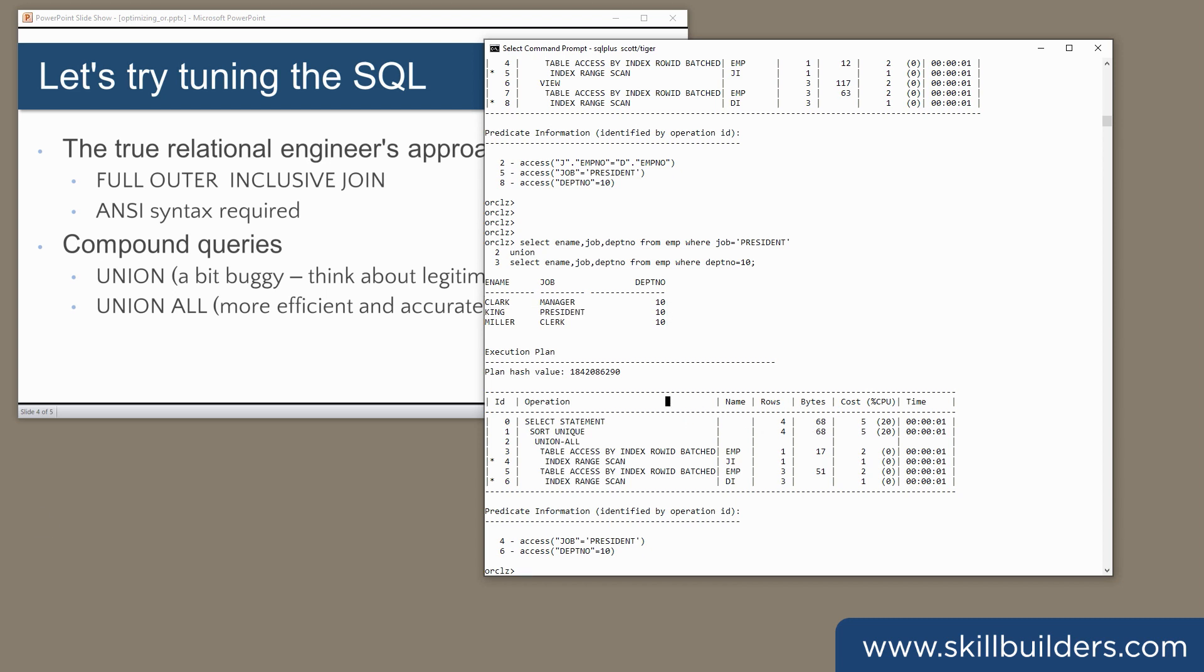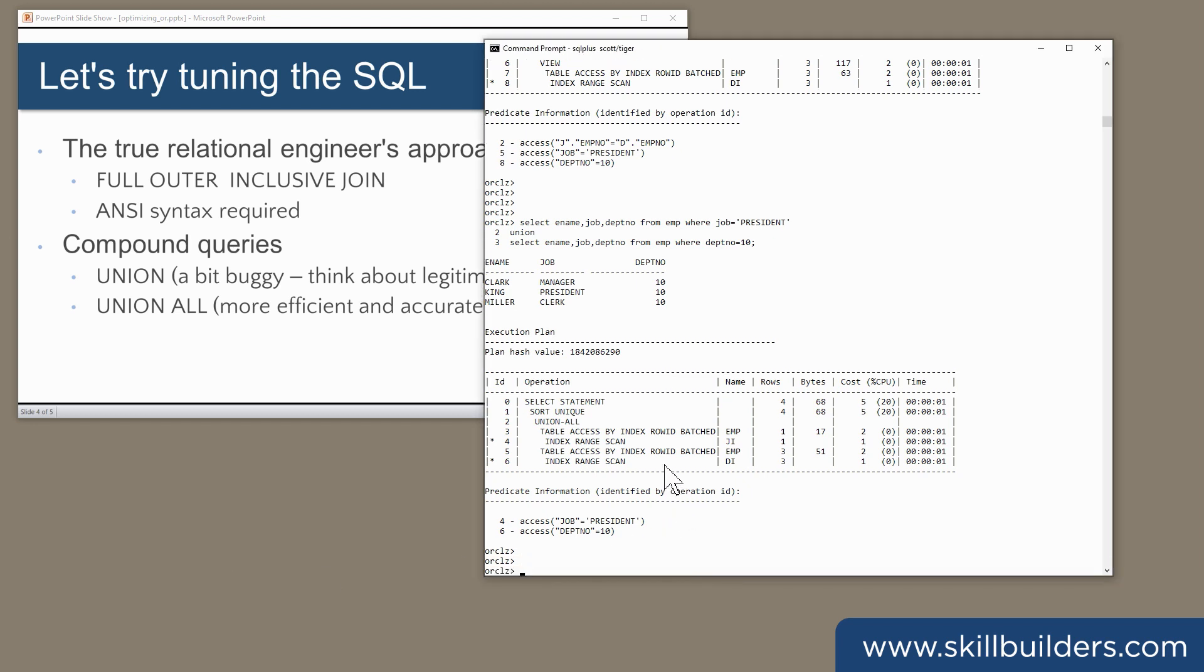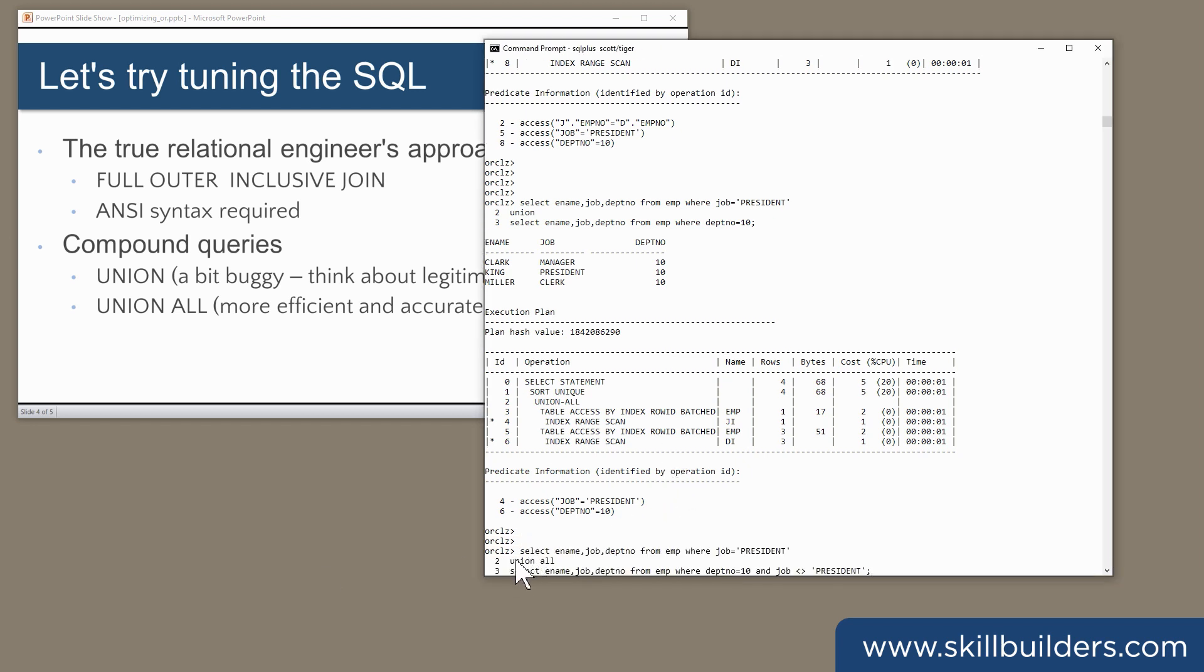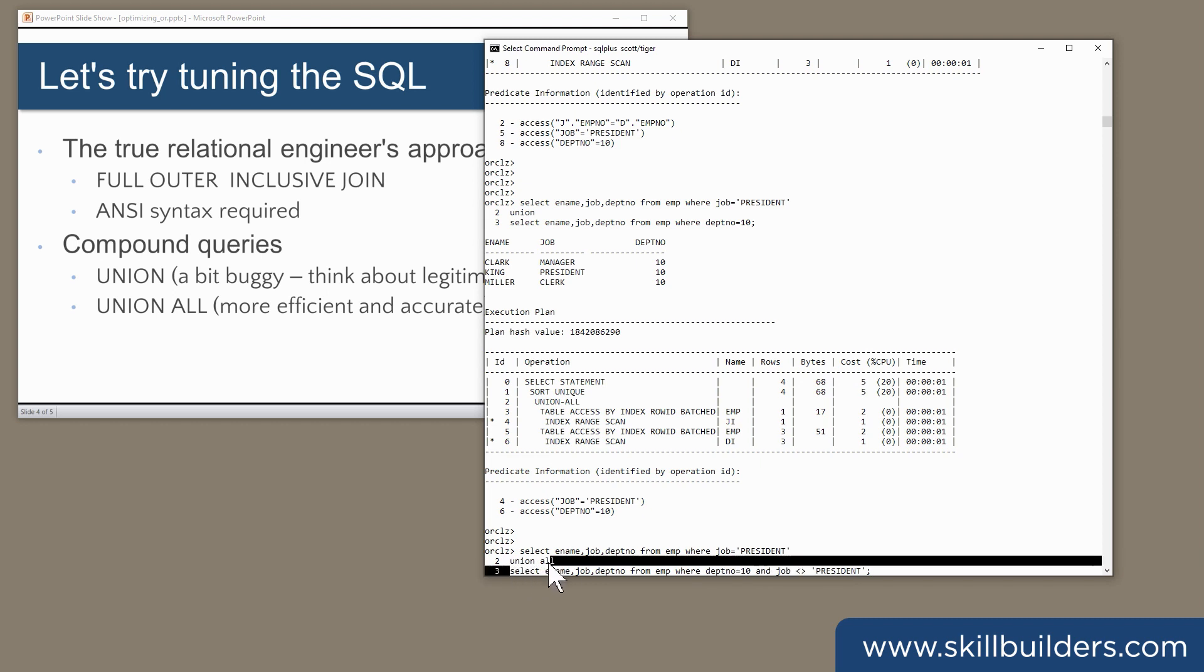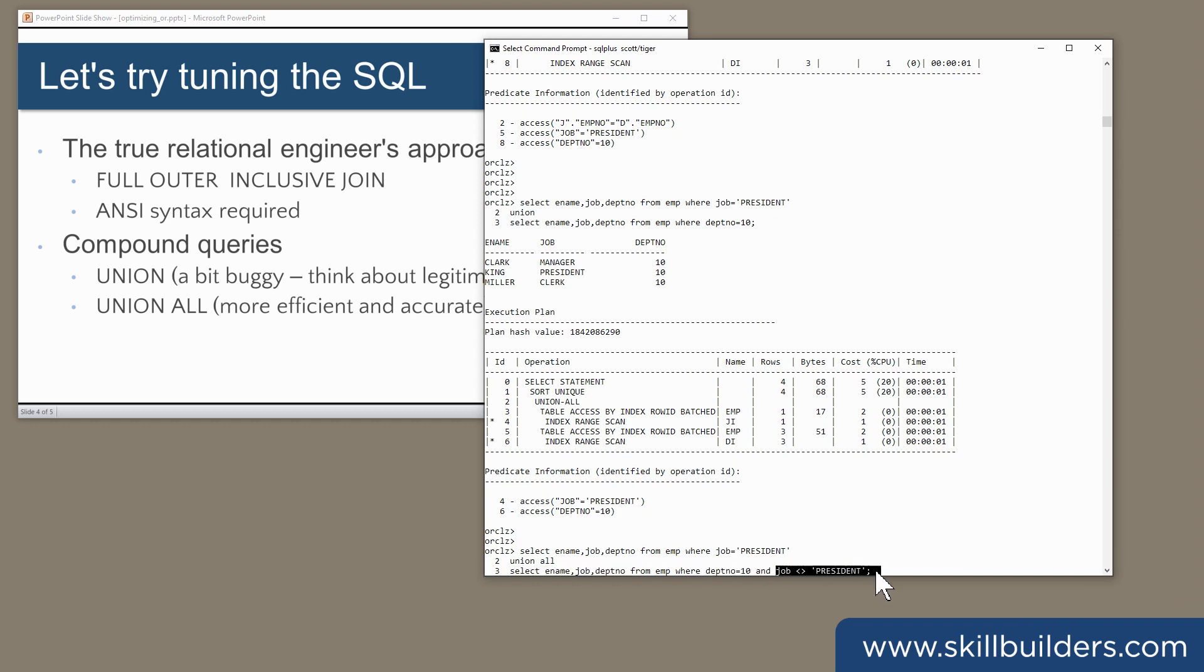So the real solution is actually union all. Select ename, job, deptno from emp where job equals president, union all, select ename, job, deptno from emp where deptno equals 10 and job not equal to president.